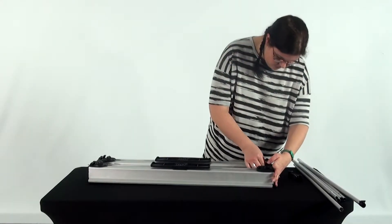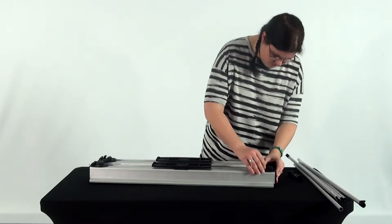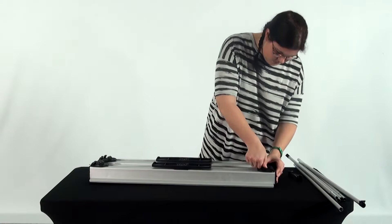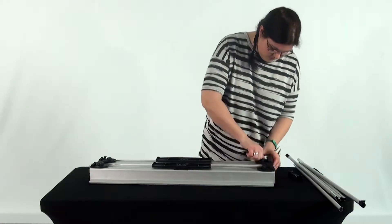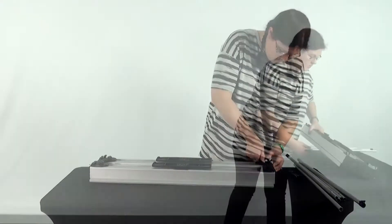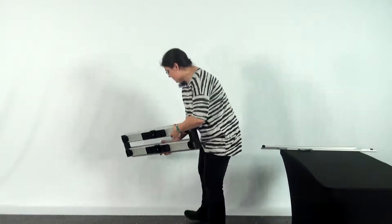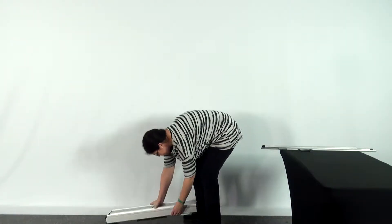Repeat on the opposite side. Turn your base over and place it on the floor.